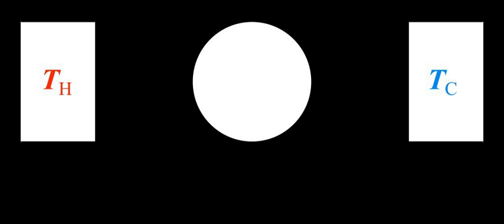The Sacher-Tetrod equation also suffers from a divergent entropy at absolute zero, but is a good approximation for the entropy of a monatomic ideal gas for high enough temperatures.